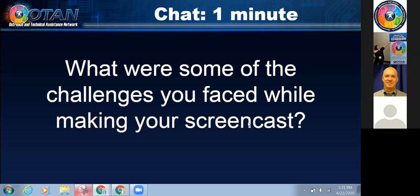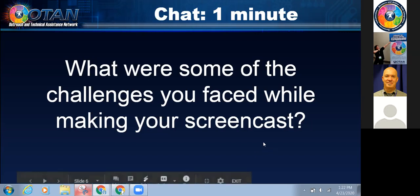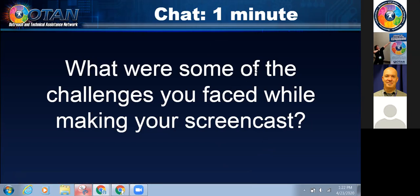Can we edit in Edpuzzle? I don't know. The question is: can we edit in Edpuzzle after completion? I know nothing about Edpuzzle, so I don't even know how to answer that question. I didn't really get a chance to read all of the comments because it was going so fast, but I'm going to move on — if you have questions, put them in the Q&A.